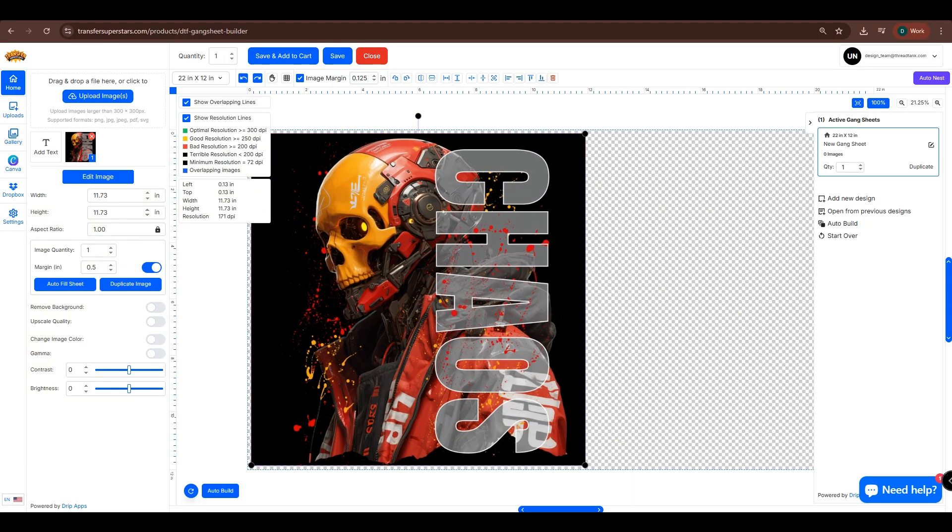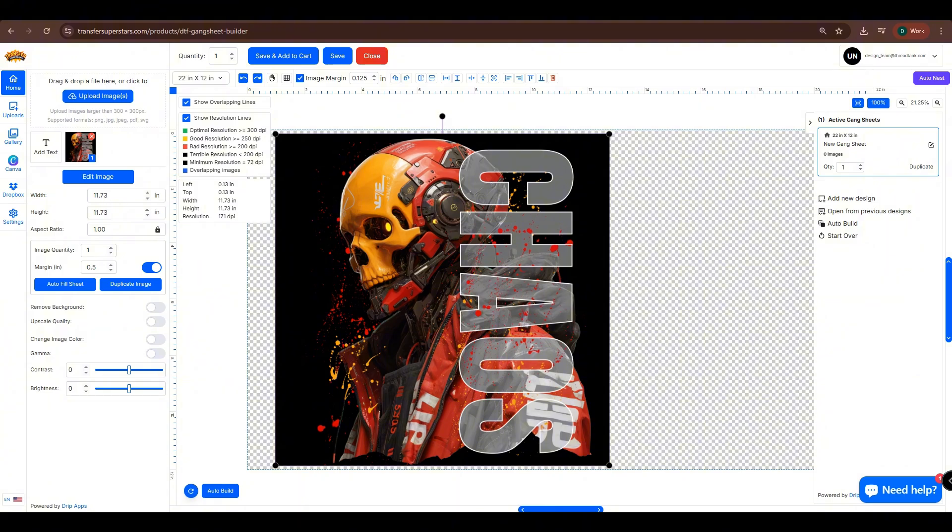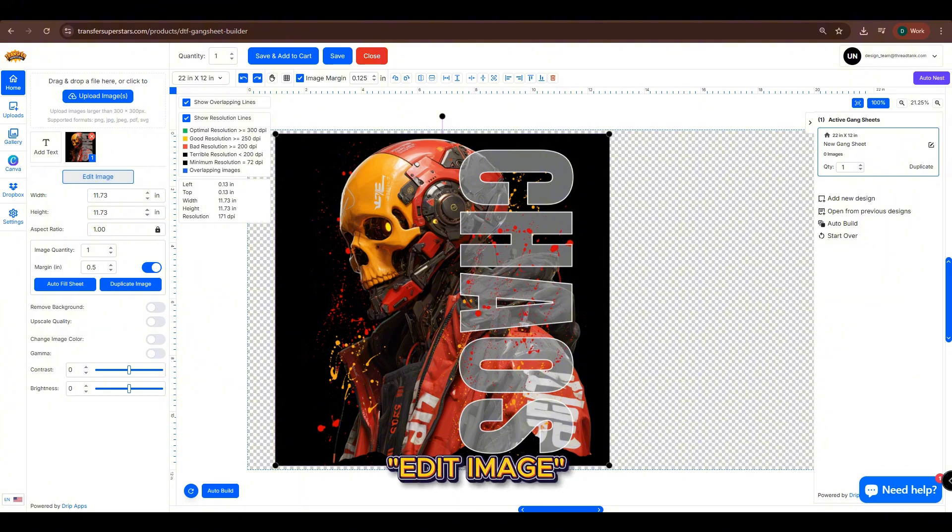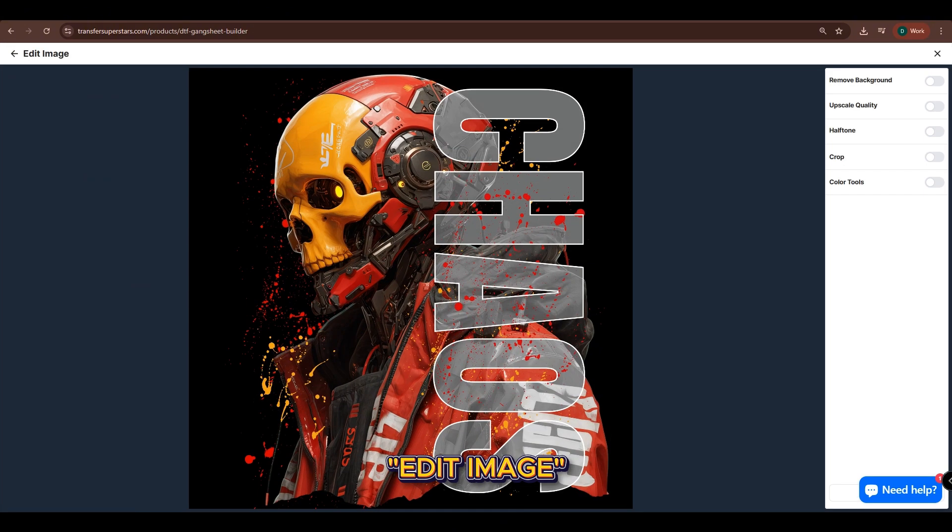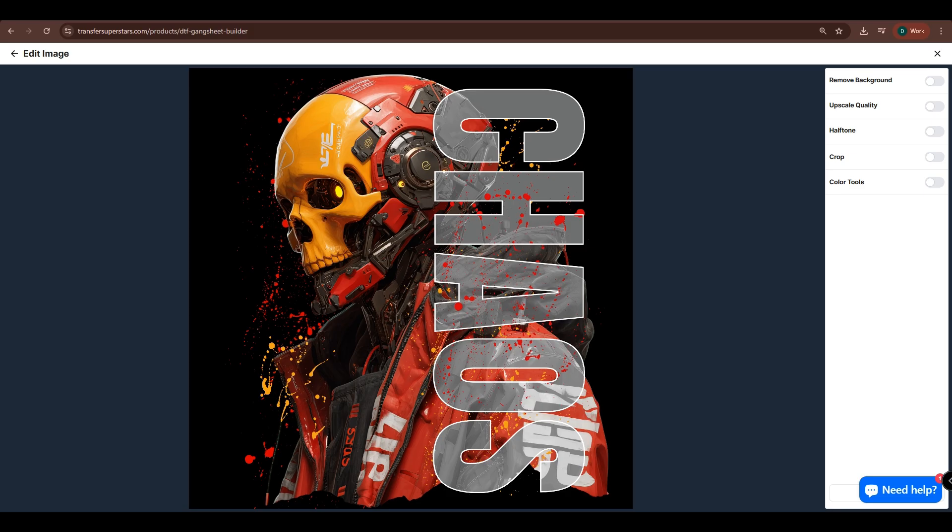Resize your image. Then click on Edit Image to access this new feature on our website. As you can see, there are five tools here: Remove Background, Upscale Quality, Half Tone, Crop, and Color Tools.